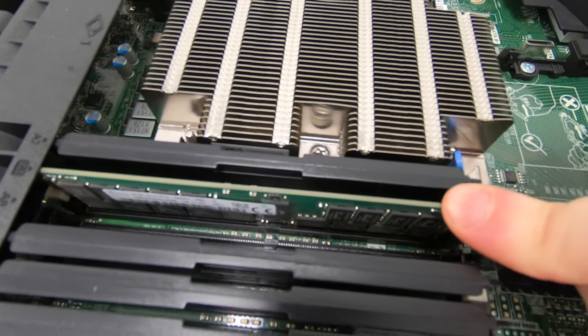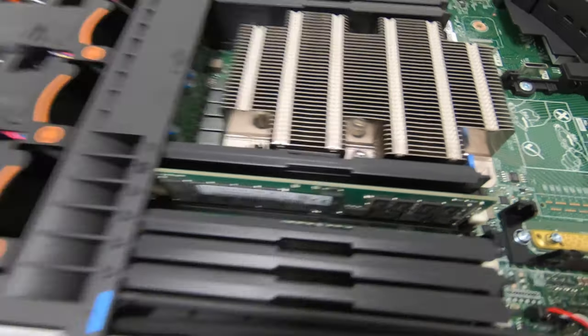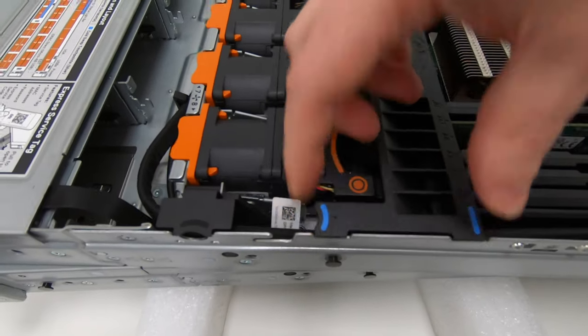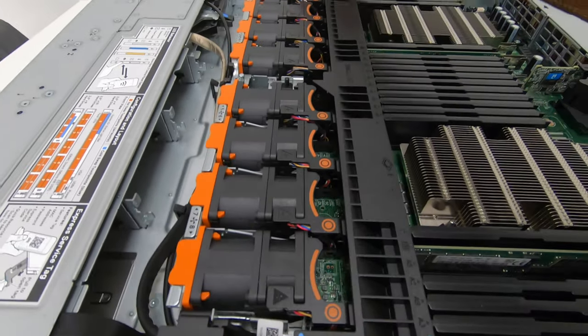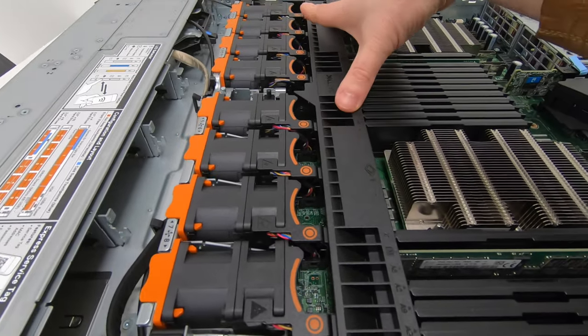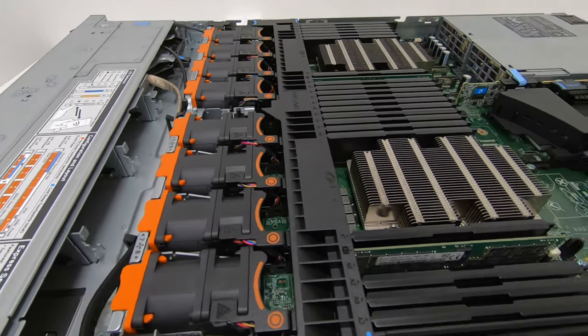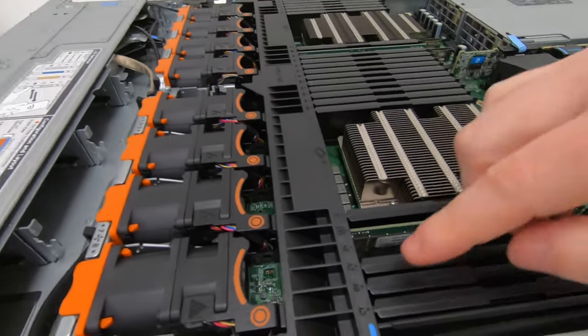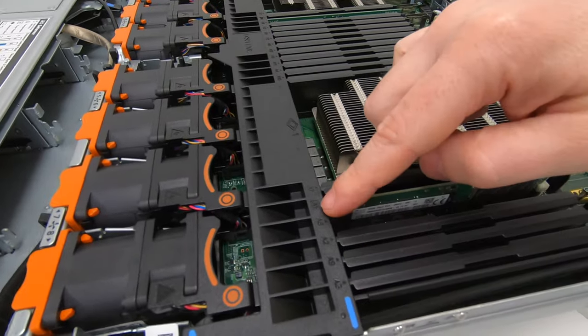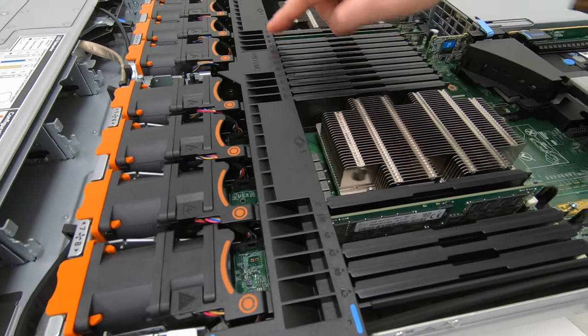What you're going to need to do is pull these levers up left and right, which should remove this cover to be able to access the RAM slot on this side here.